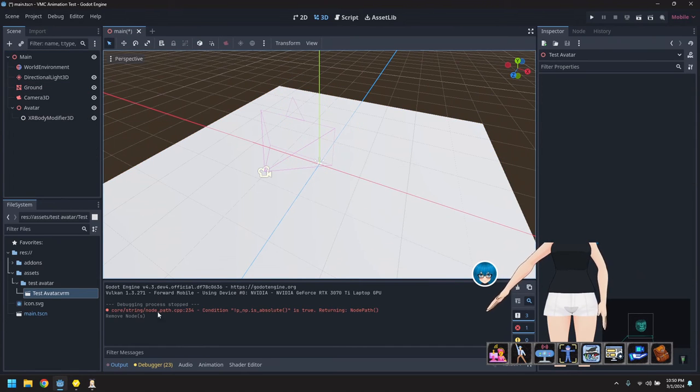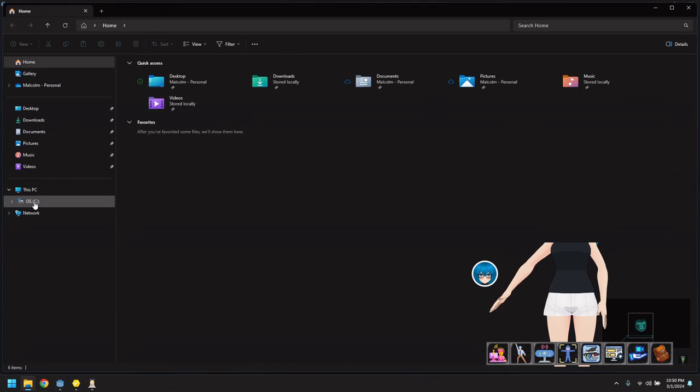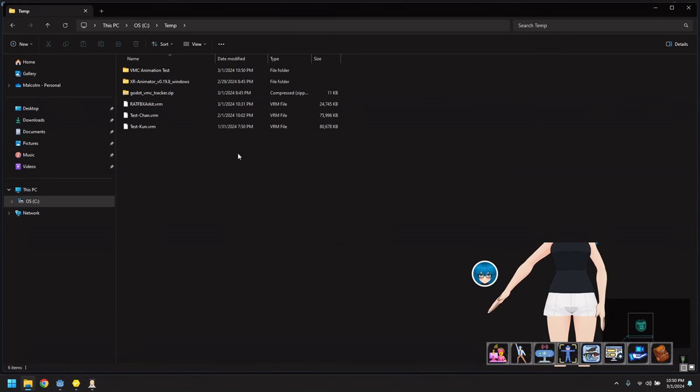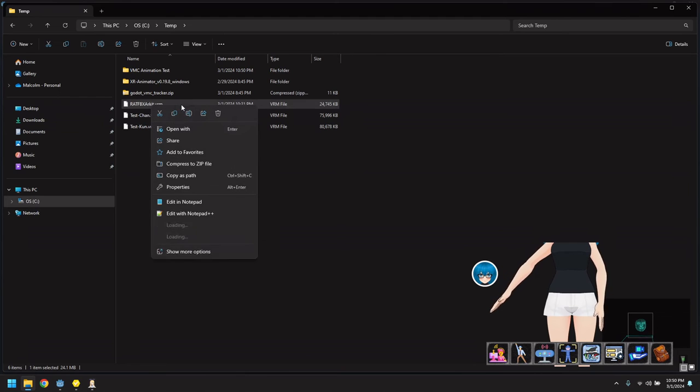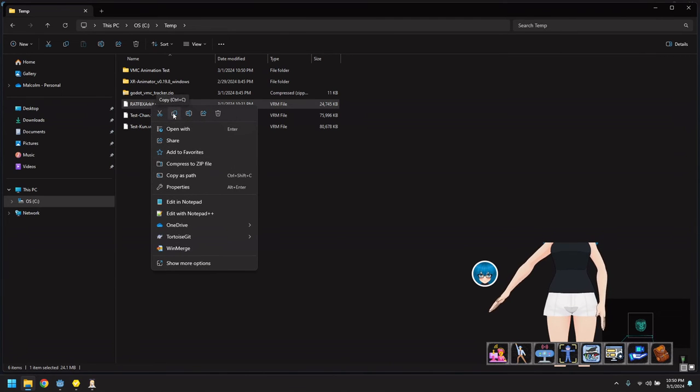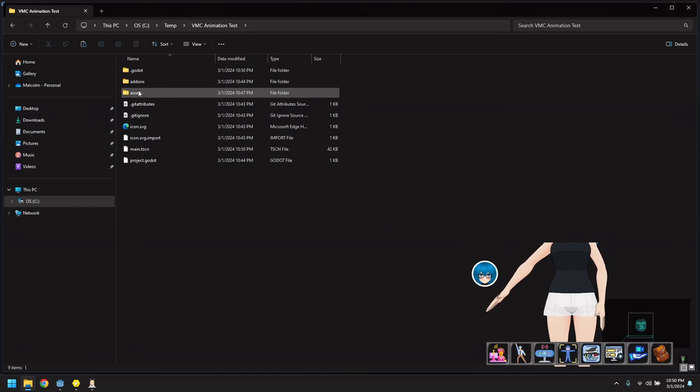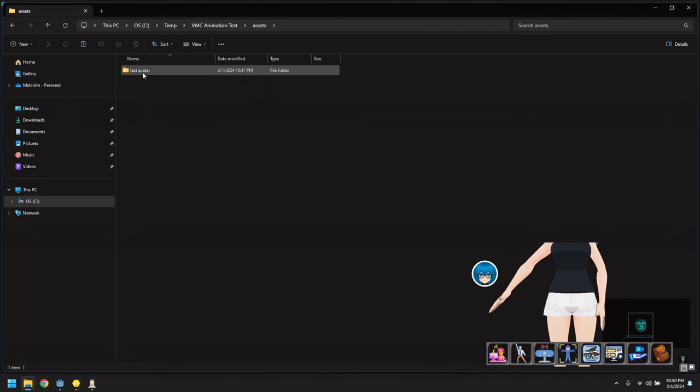So we get rid of this avatar. And I have one that I downloaded earlier which happens to have the ARKit 52 blend shapes in there.